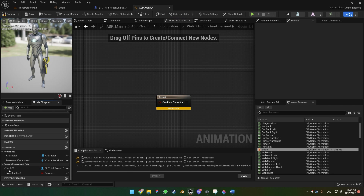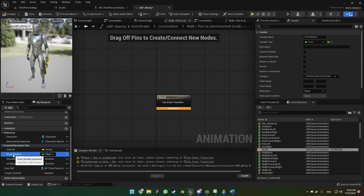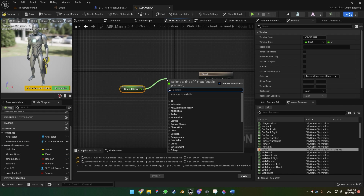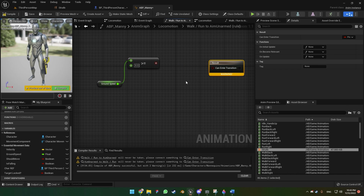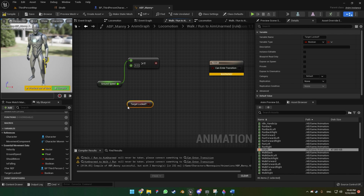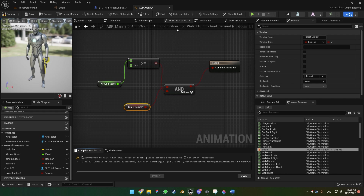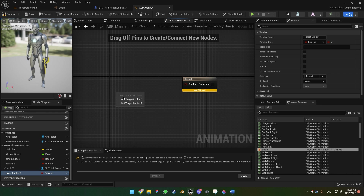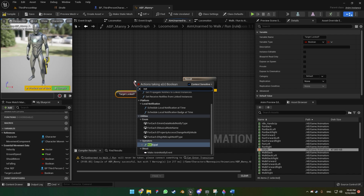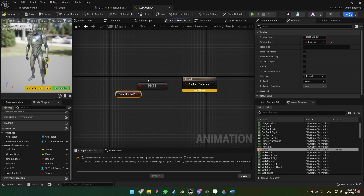If you don't see Ground Speed you can click the arrow on the right, then grab Ground Speed. If the Ground Speed is greater than 0.3 and the boolean value is true, and Target Locked is set to true, then we can enter the transition to the strafe animation. Going back from Aim Unarmed to Walk Run, we get Target Locked — when the target is not being locked we want to enter the transition back to Walk Run normally.